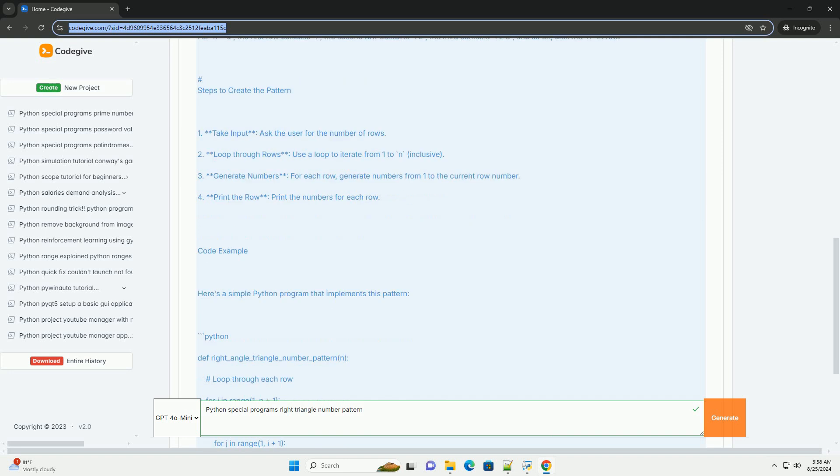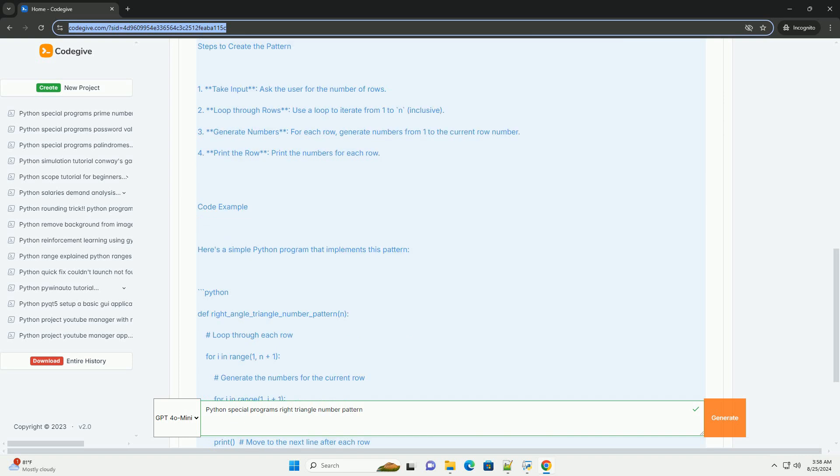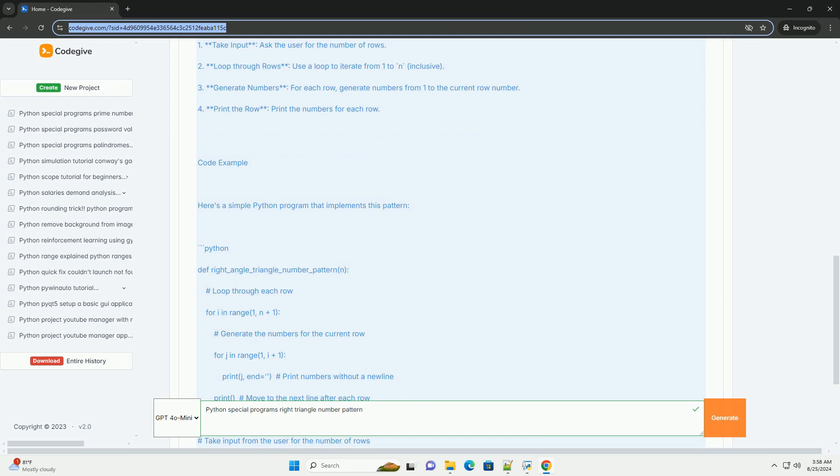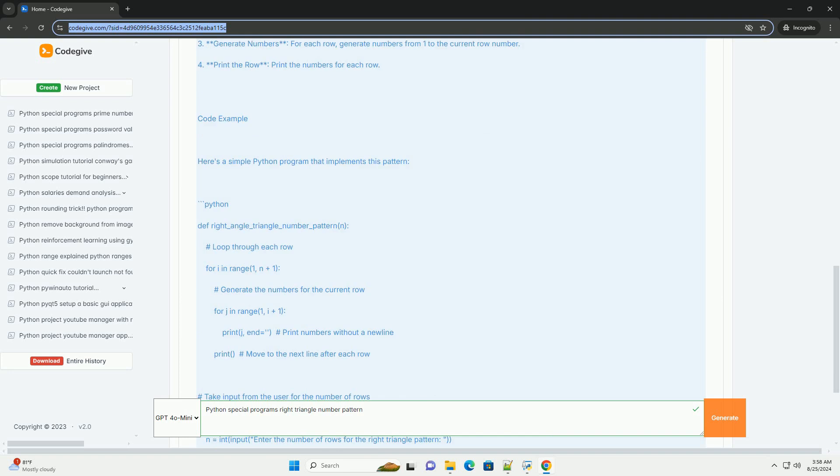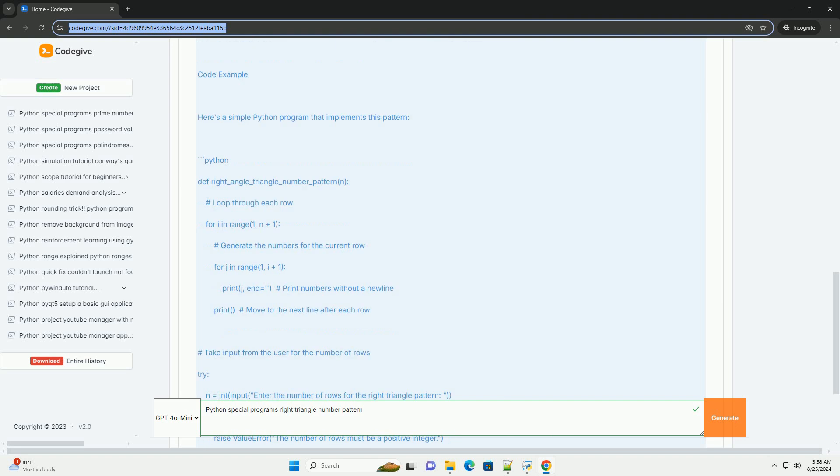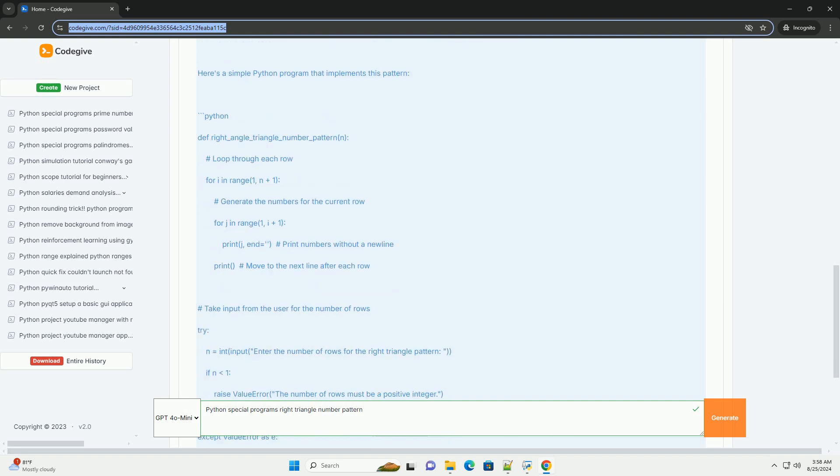3. Generate numbers, for each row, generate numbers from 1 to the current row number. 4. Print the row, print the numbers for each row. Code Example: Here's a simple Python program that implements this pattern.